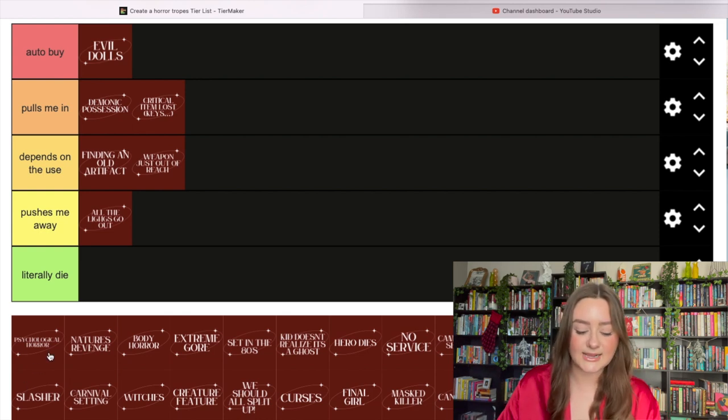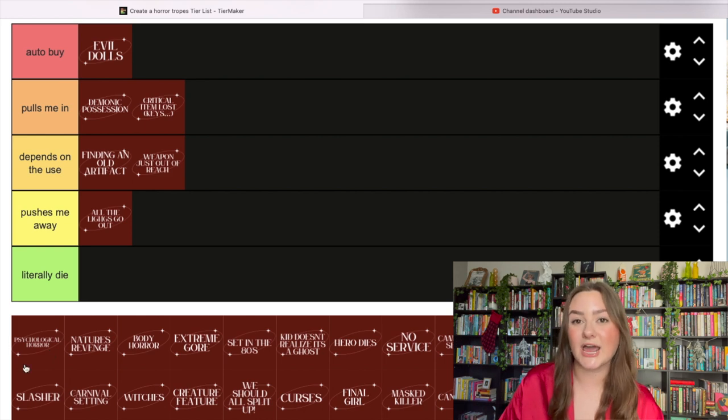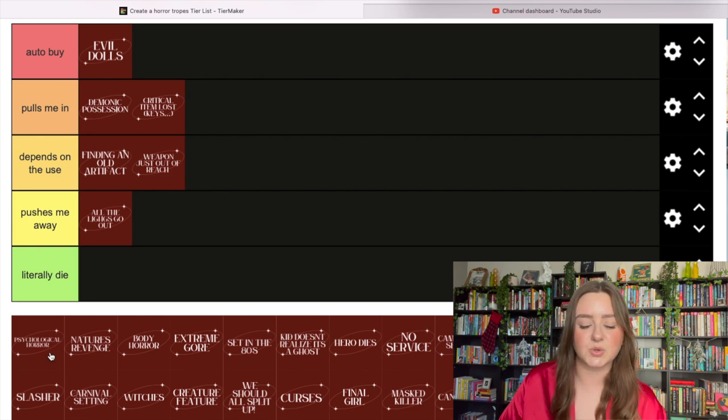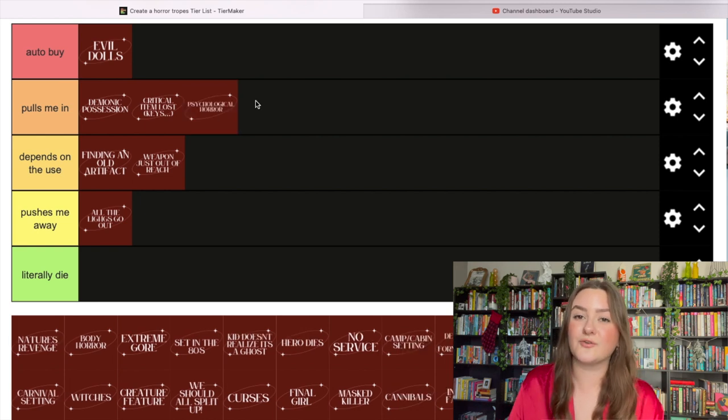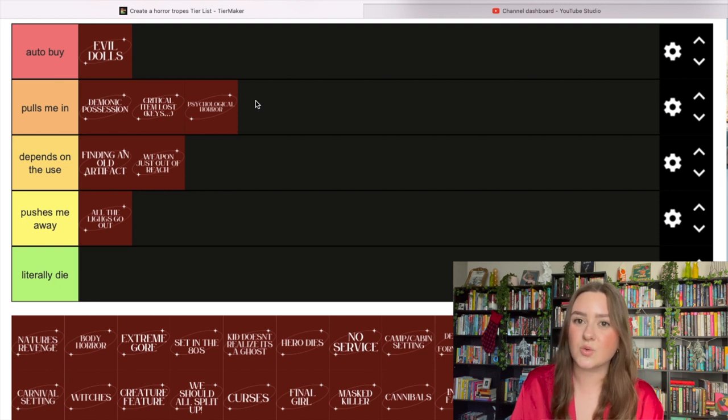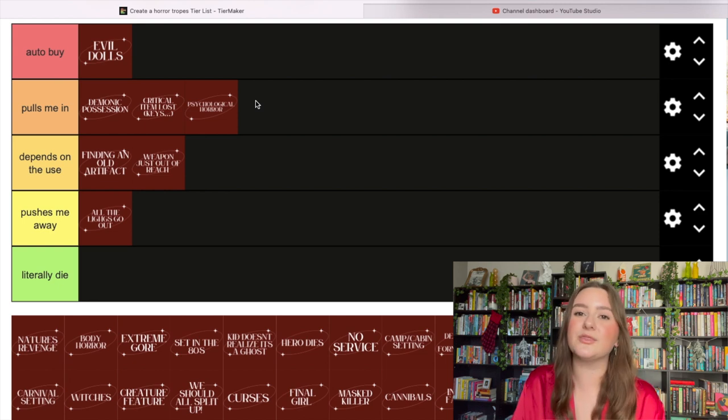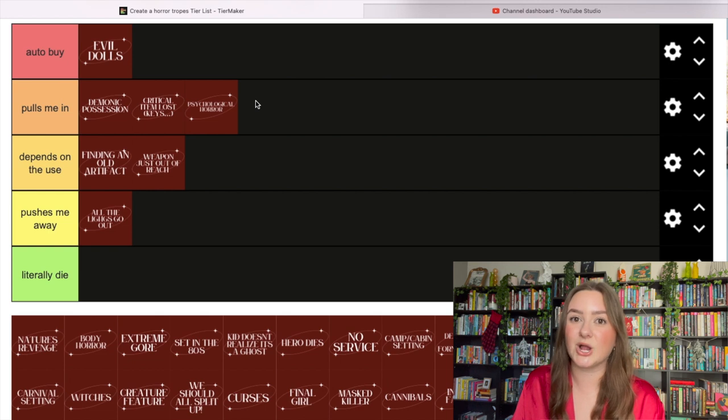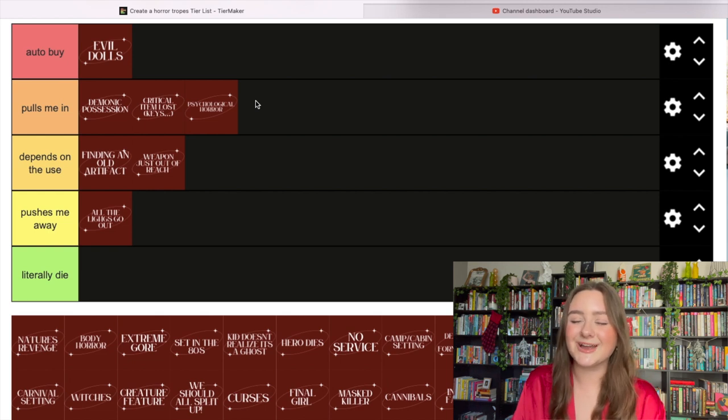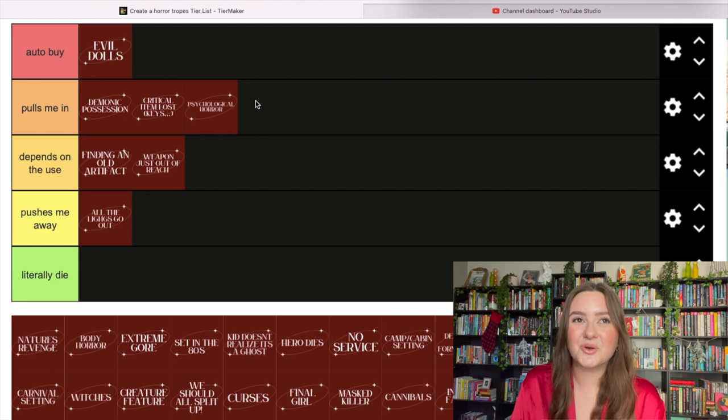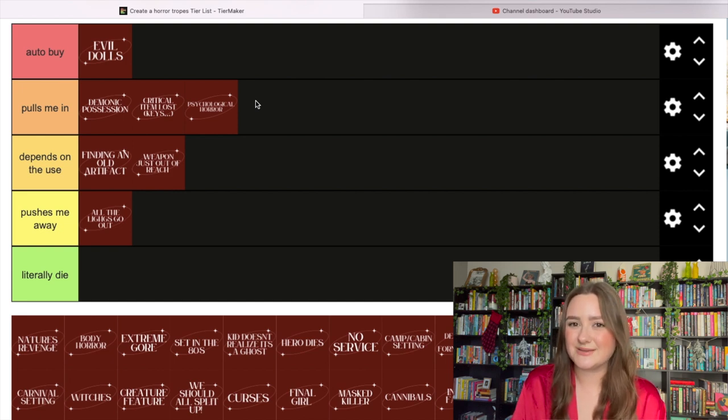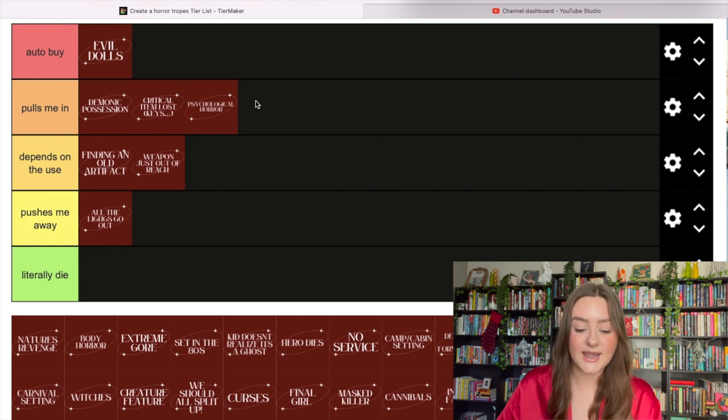Psychological horror definitely pulls me in. I love psychological horror. I love when you can terrify me without bringing in all the blood and guts, although I do love blood and guts. Psychological horror is very special, especially extreme psychological horror - those are some of my favorite things to read.